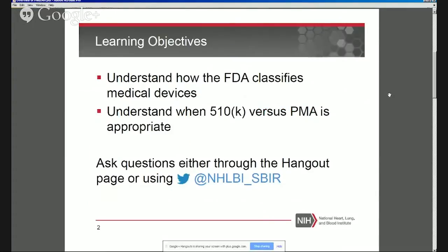We'll pause at the end of each section to answer your questions. Please pose questions that relate to the content of the presentation rather than your specific technology, as we would likely need much more information about your innovation than should be provided in a public forum. YouTube viewers can post questions to our Twitter handle at NHLBI underscore SBIR, or by using the hashtag SBIRChat. If watching as an archived event, please reach out to either myself or today's presenter.